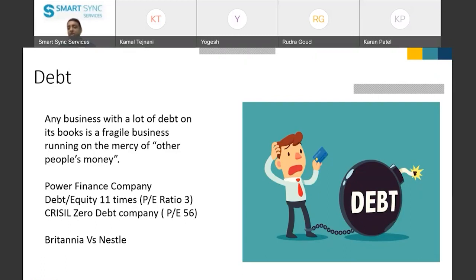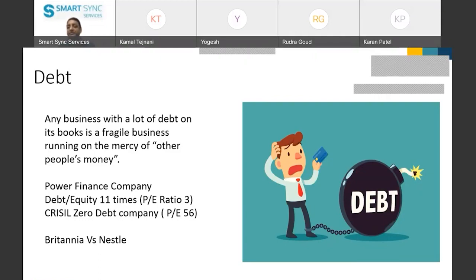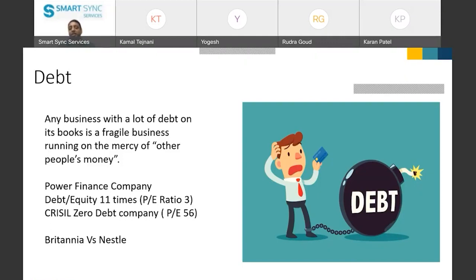Whereas a company like Crystal, which is a zero-debt company, has a P/E ratio of 56. You could say Power Finance is in a different sector altogether. But you can see the same thing in the case of Britannia and Nestle. Britannia uses debt very effectively, whereas Nestle doesn't have any debt in its books and keeps giving back a lot of dividends to shareholders. That is why Nestle always has a higher ROE and will always command a higher P/E compared to Britannia.